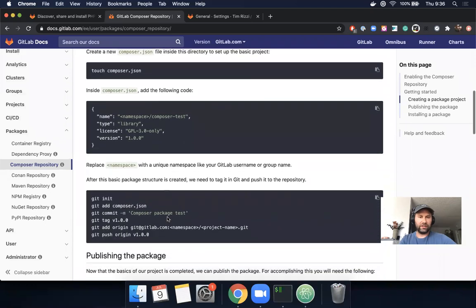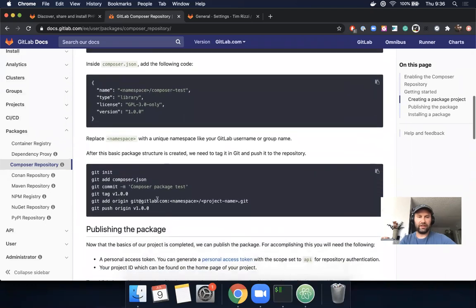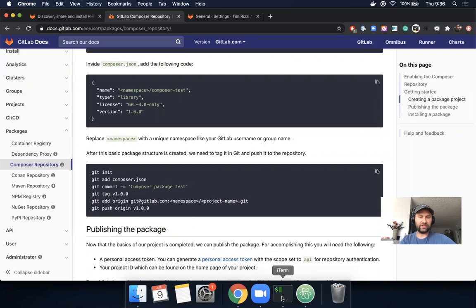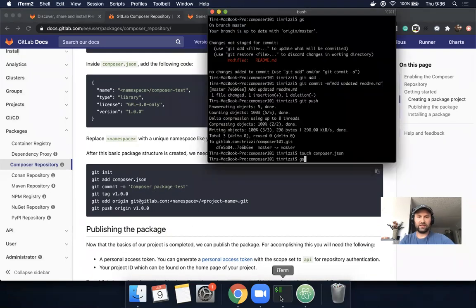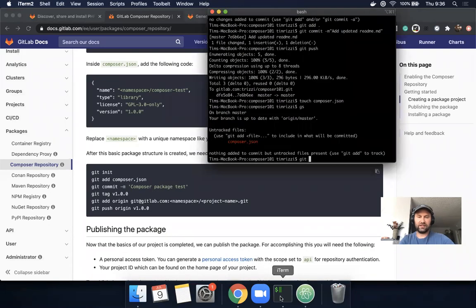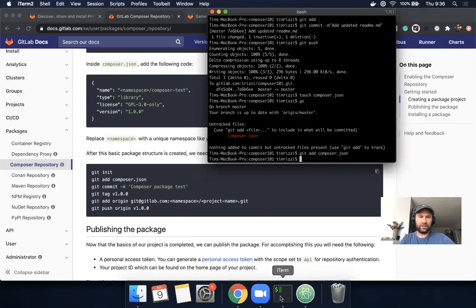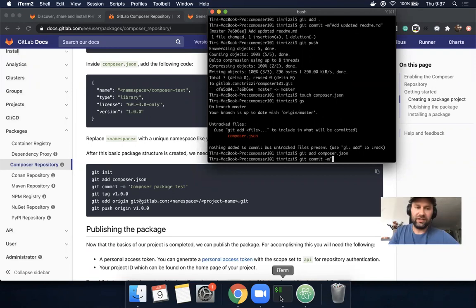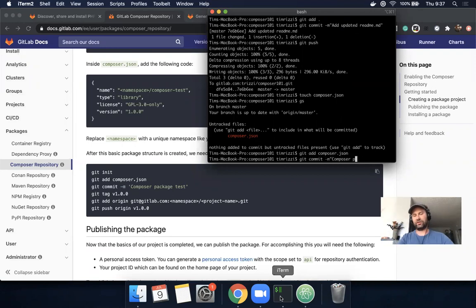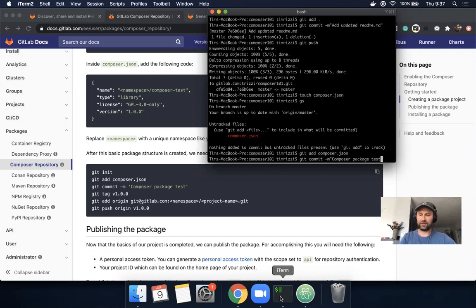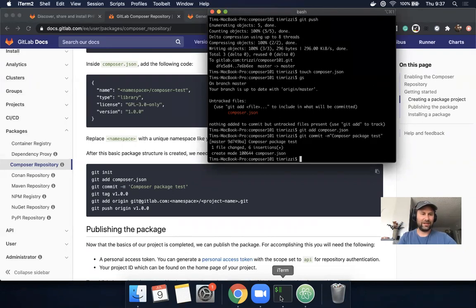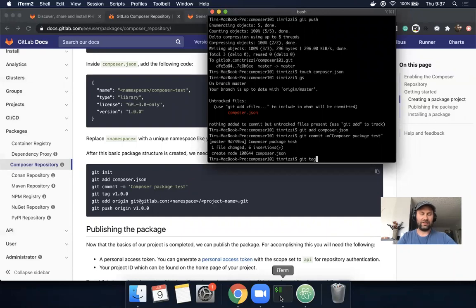We need to add the composer.json file. Let's do git status, git add, and commit these changes. We'll say 'composer', following along with the documentation.